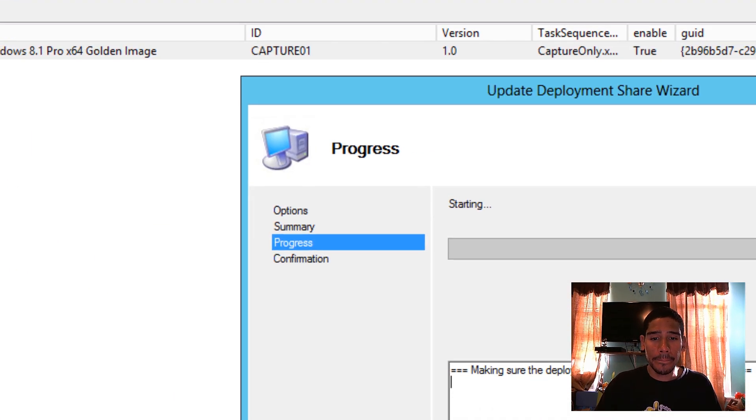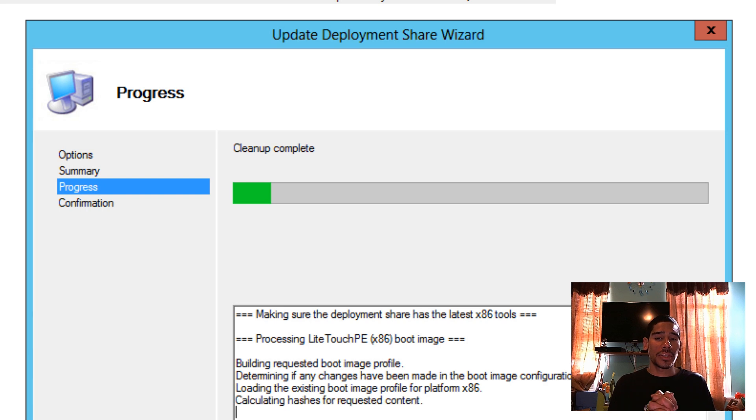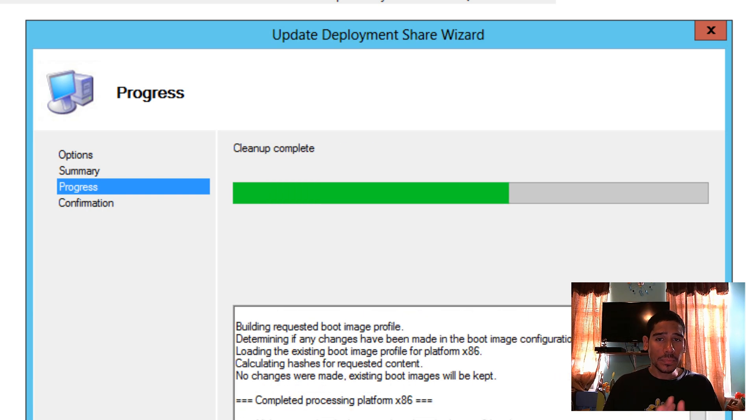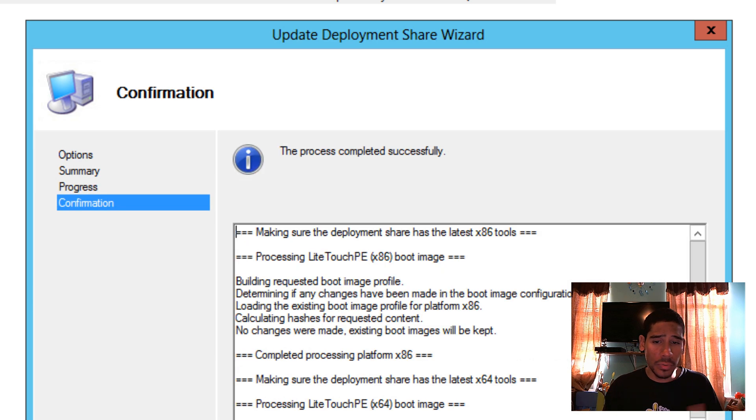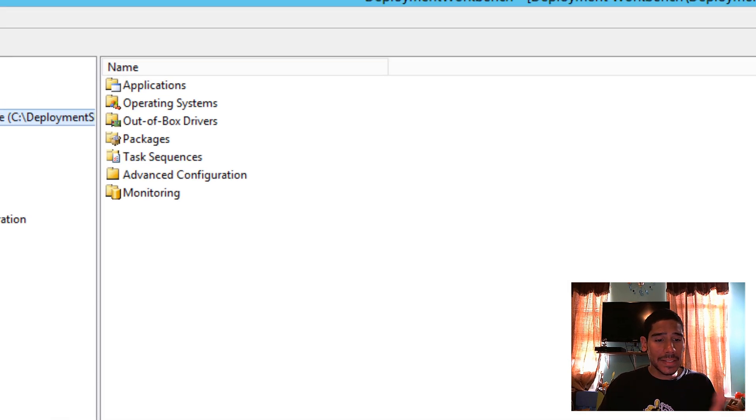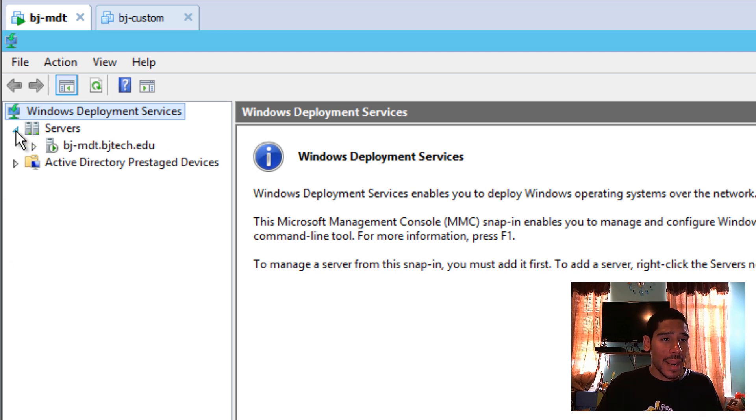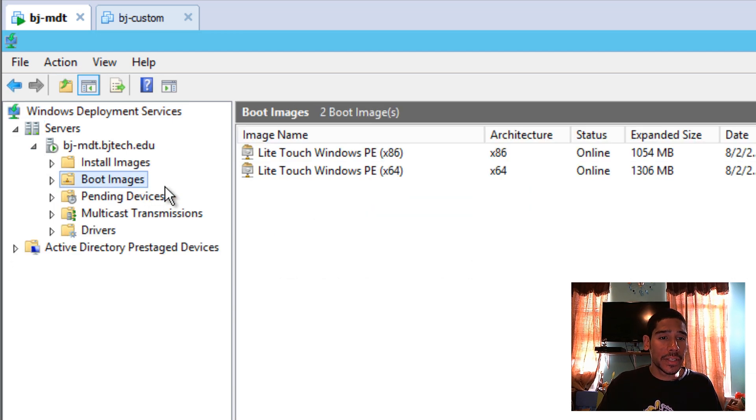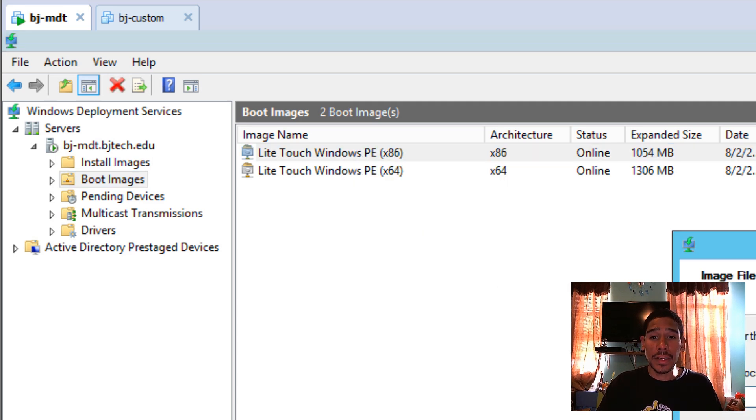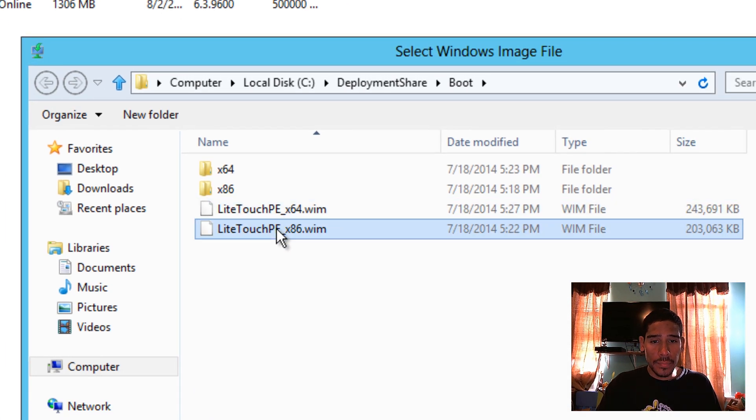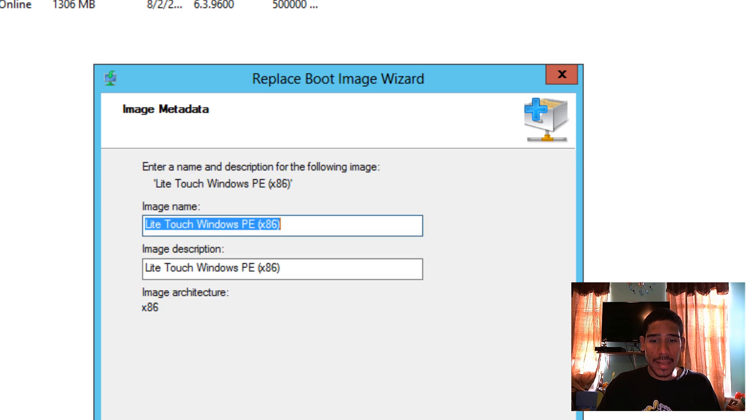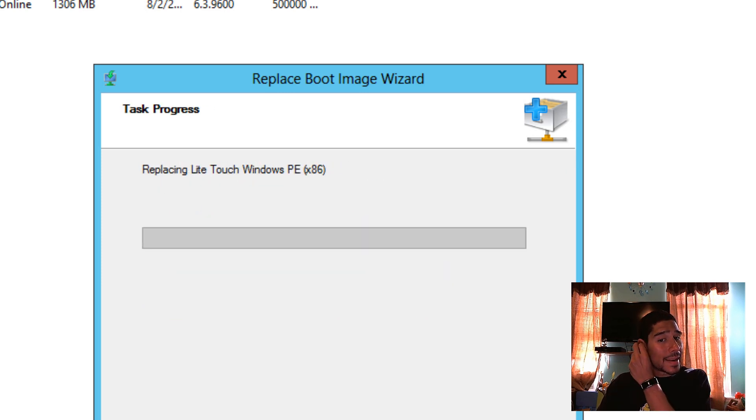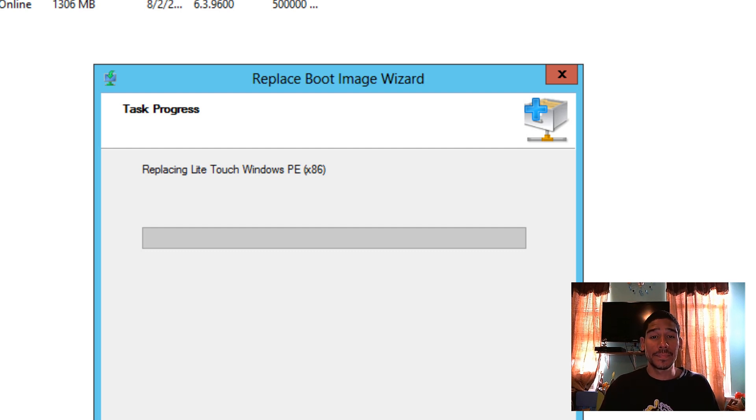And update your deployment share list. Update our deployment share. And once our deployment share is done, again, I'm doing this over the network, doing a PXE boot because I love doing PXE boot. And my deployment is done. I'm going to go inside my WDS and I'm going to update or replace my boot images. And we're going to try to capture our custom image. So I'm doing an 86 and I'm going to hit next, next, next, and let that finish. And I'm basically going to do the same thing with the 64-bit once the 86-bit is done.